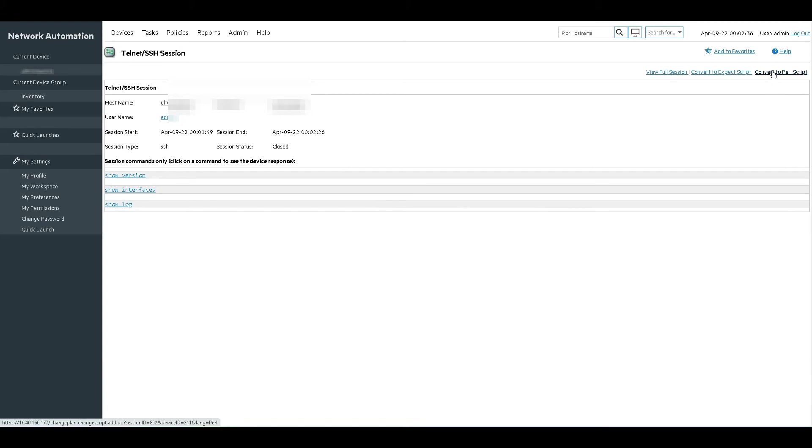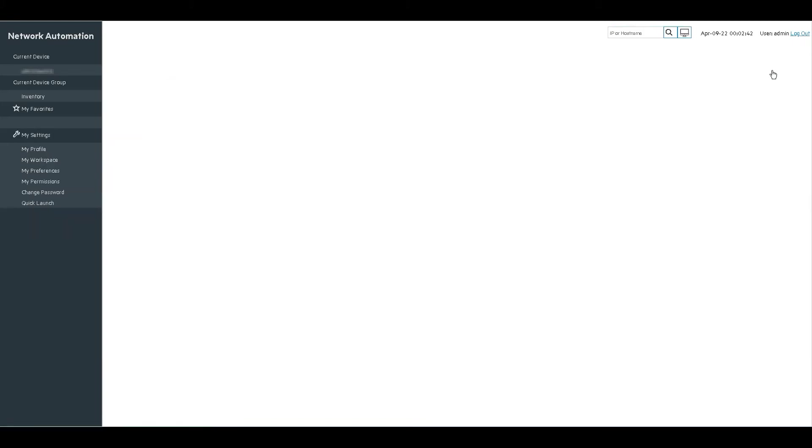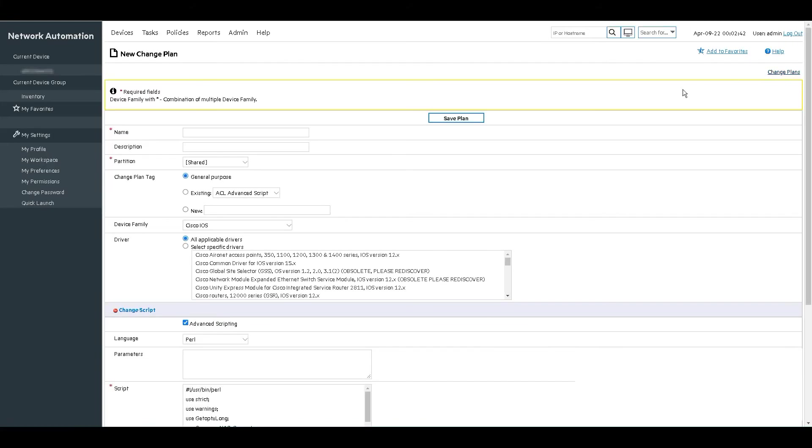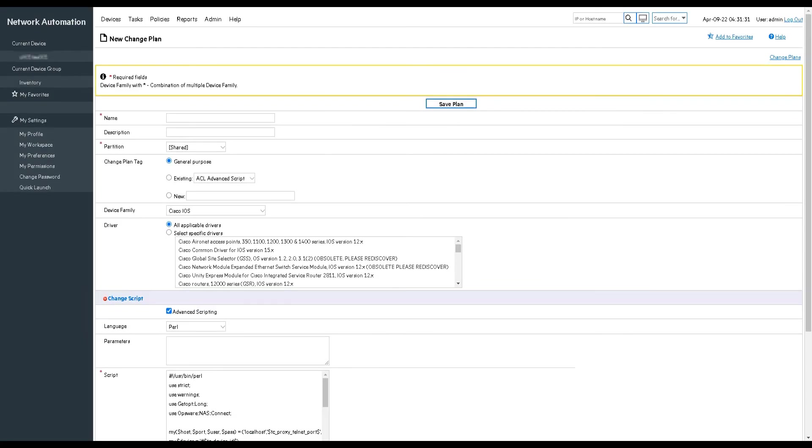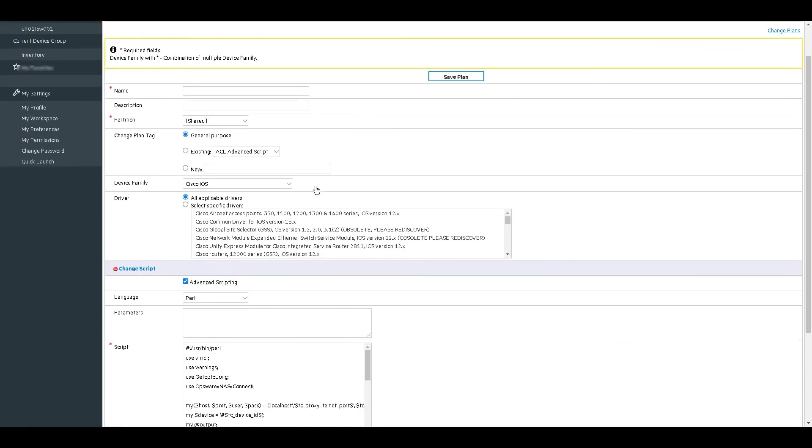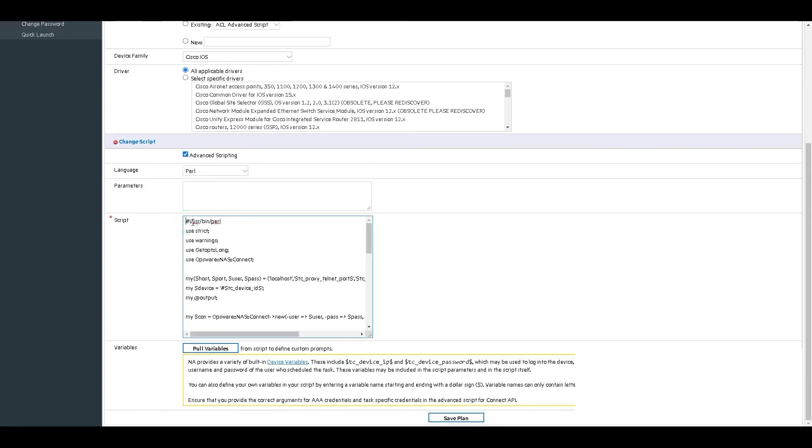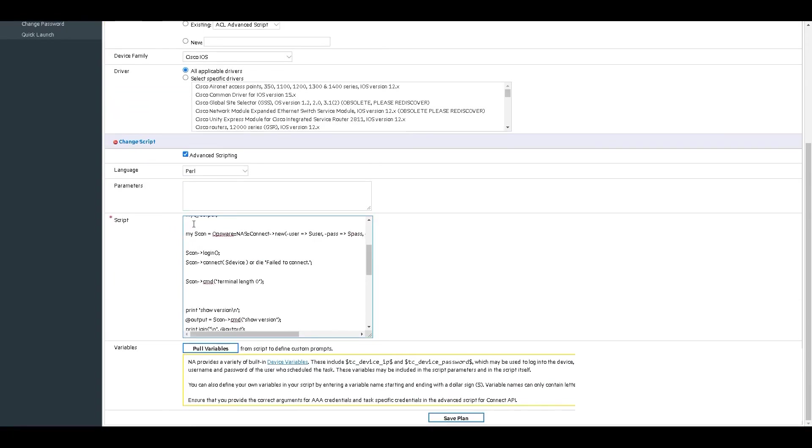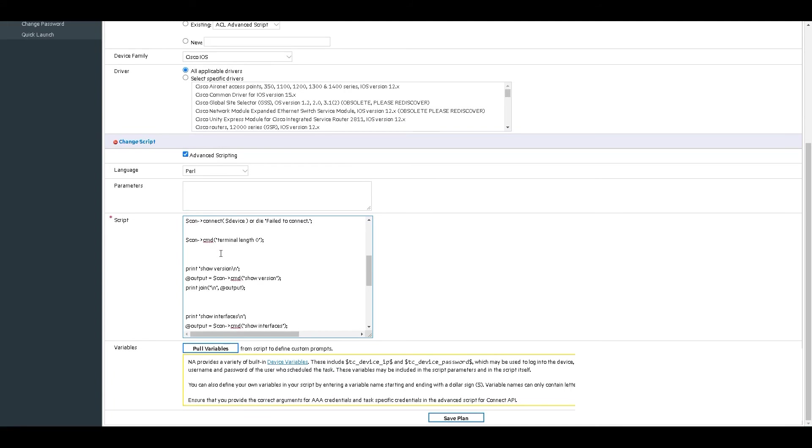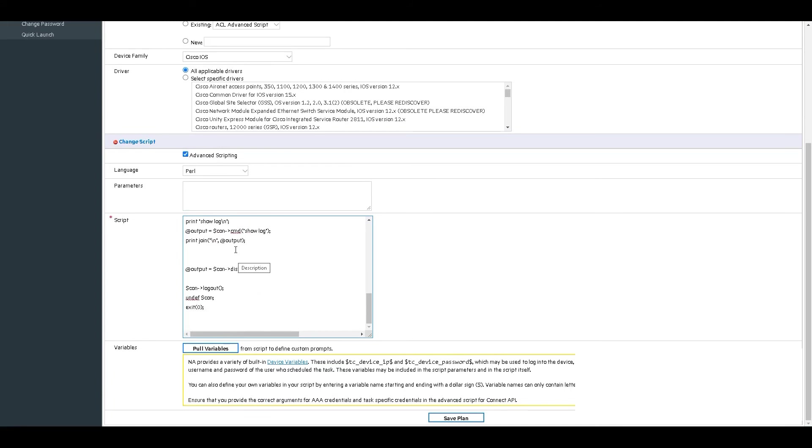Now in the top right corner, you will see two options for scripting. We will use the option convert to Perl script. NA will open a new change plan window, in which we can scroll down and see the script box has been populated with the Perl script, ready to interact with the device or devices through the NA proxy. The script contains the commands we used in our SSH session and prints out the output for each.